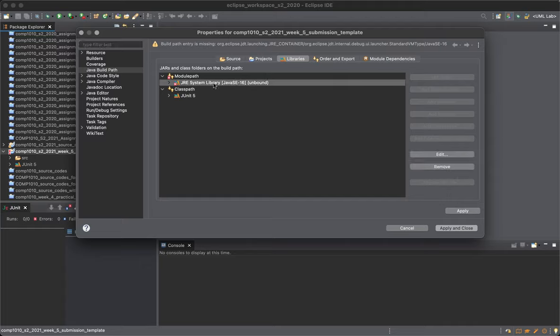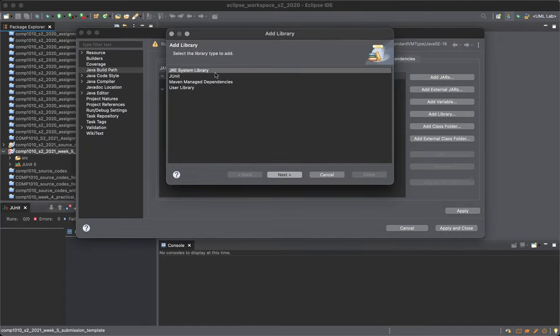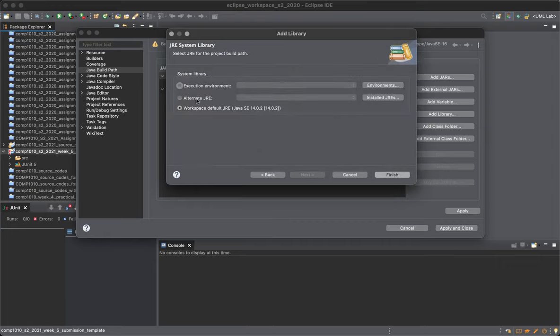You'll see that the JRE system library provided as Java 16 cannot be found. Okay, that's fine. What you can do is go to the module path, add library, JRE system library. Now it's happening because it cannot find where it is.